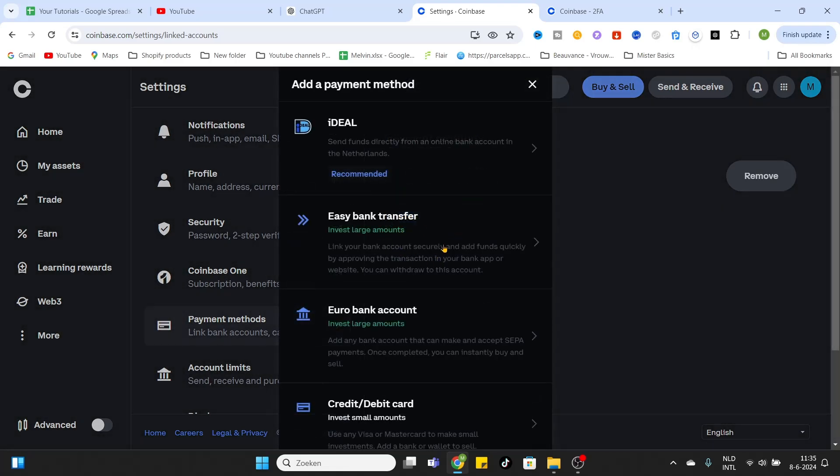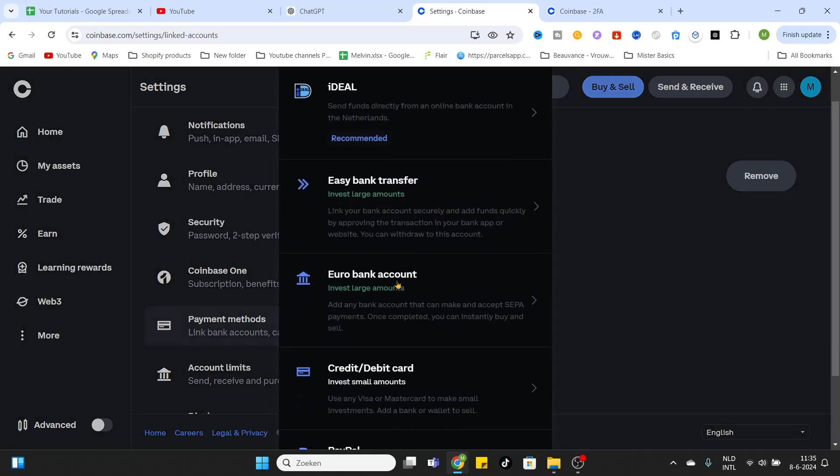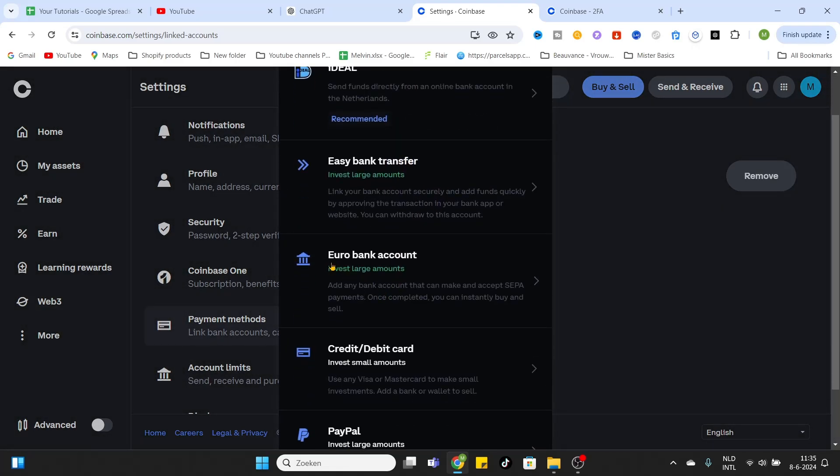You can also use a Euro Bank Account for larger amounts. So if you are a European citizen, you can use a SEPA payment. That is basically an instant buy and sell, so that is a quick method to add some funds to your account.